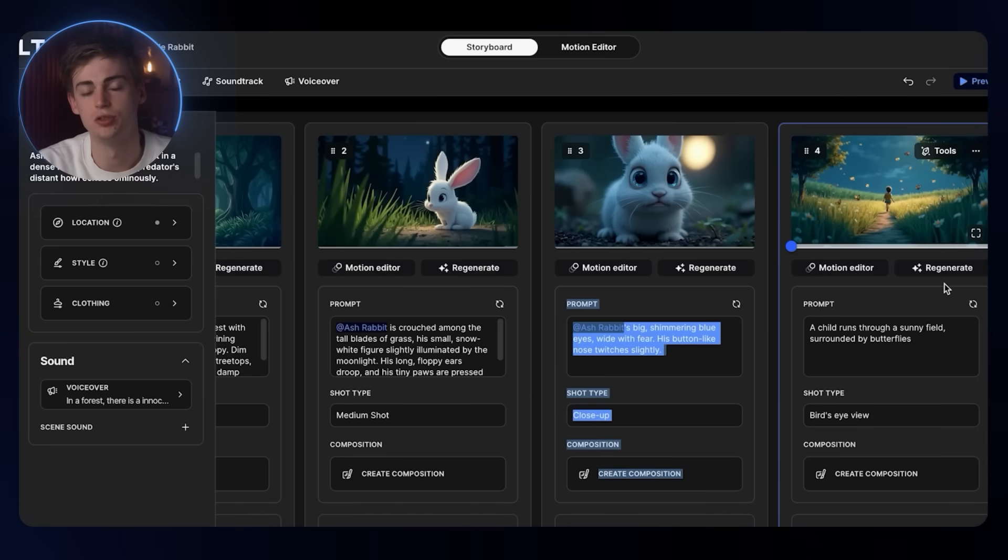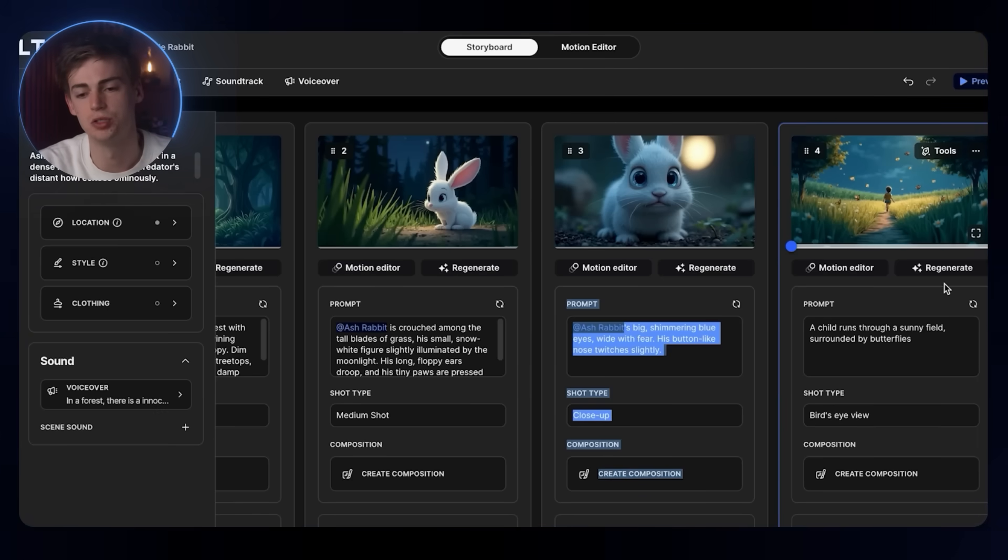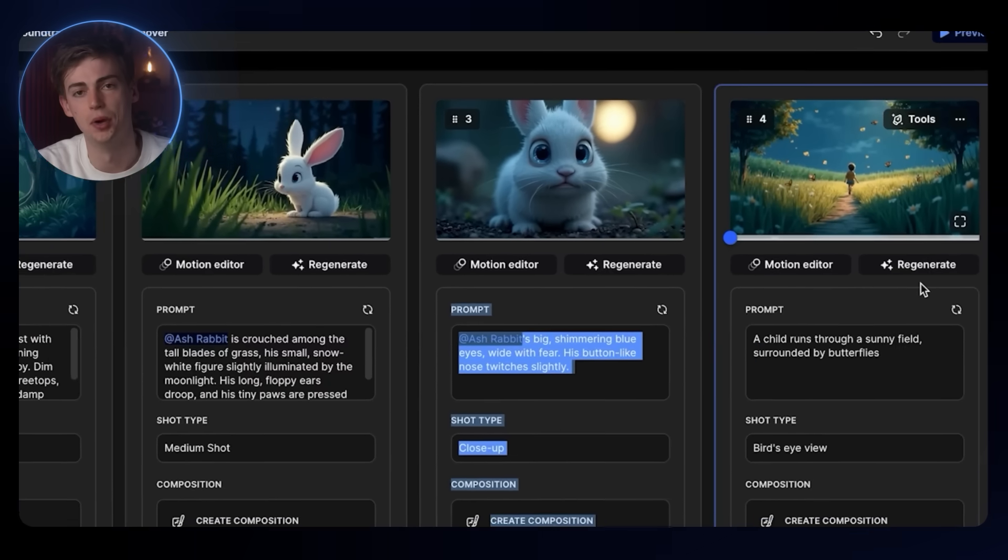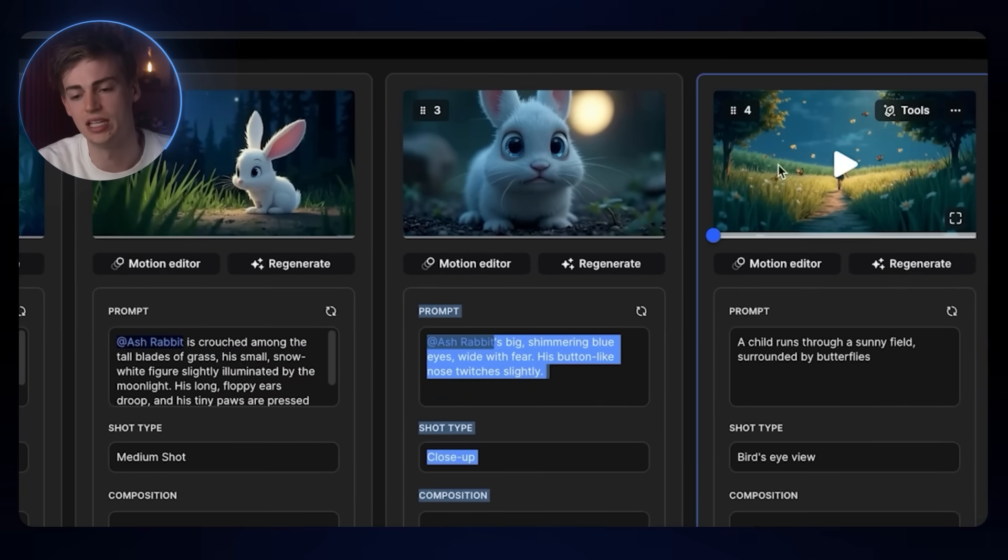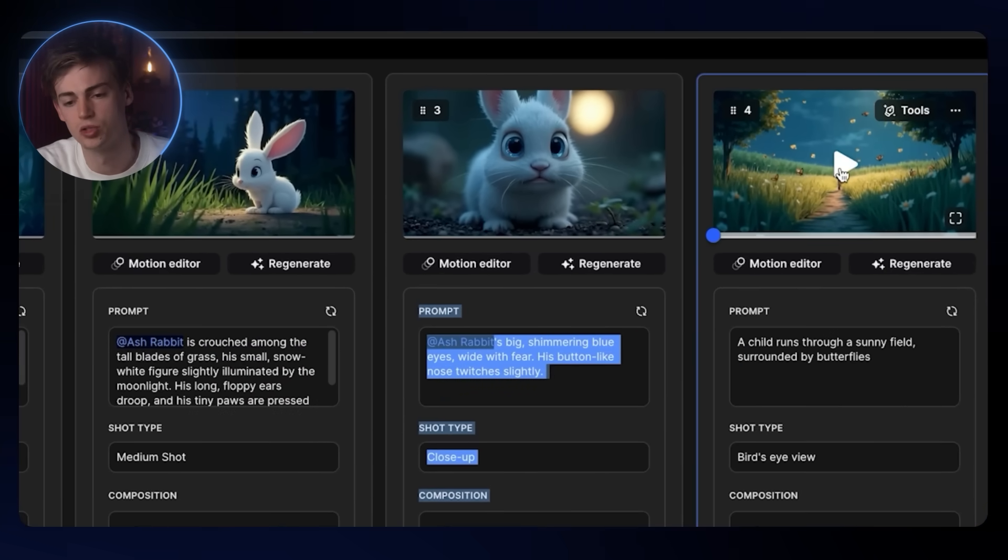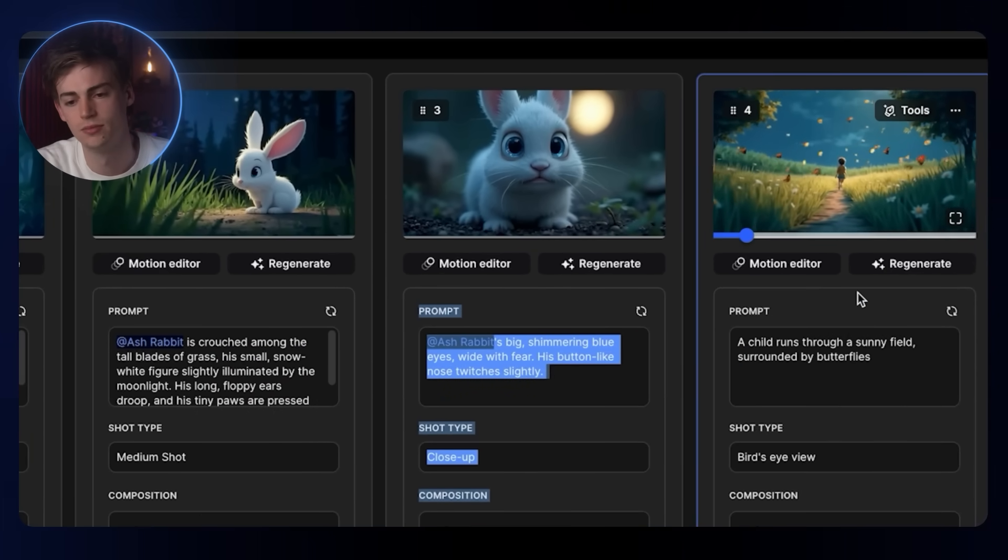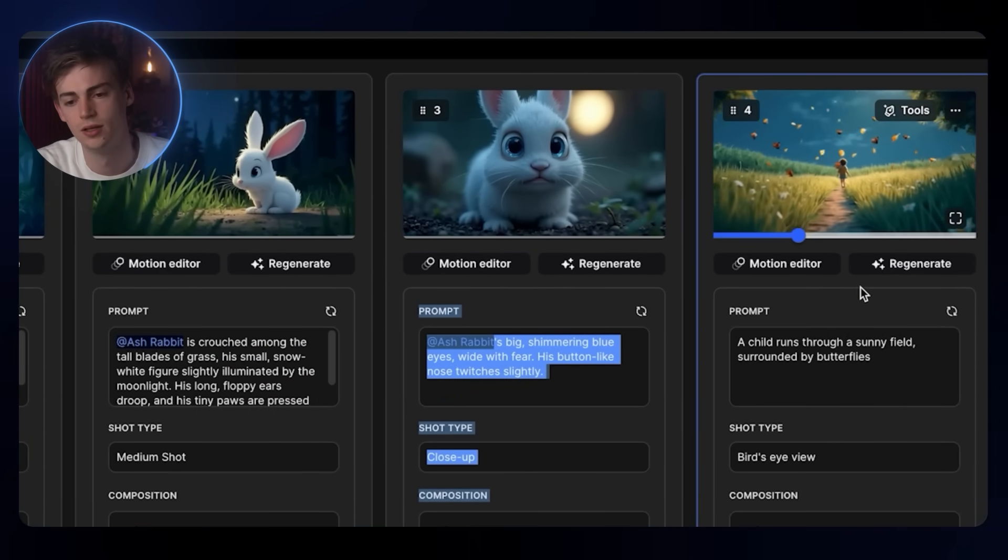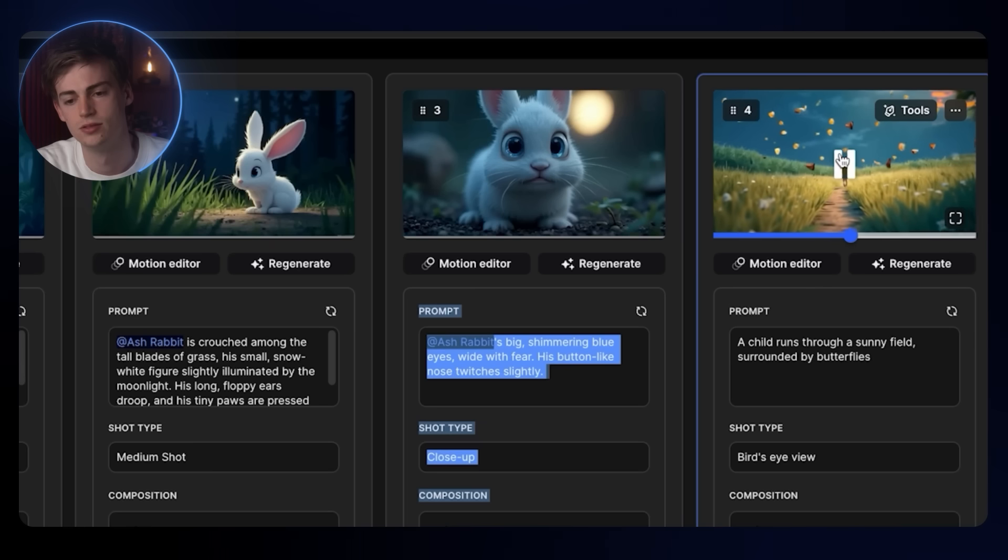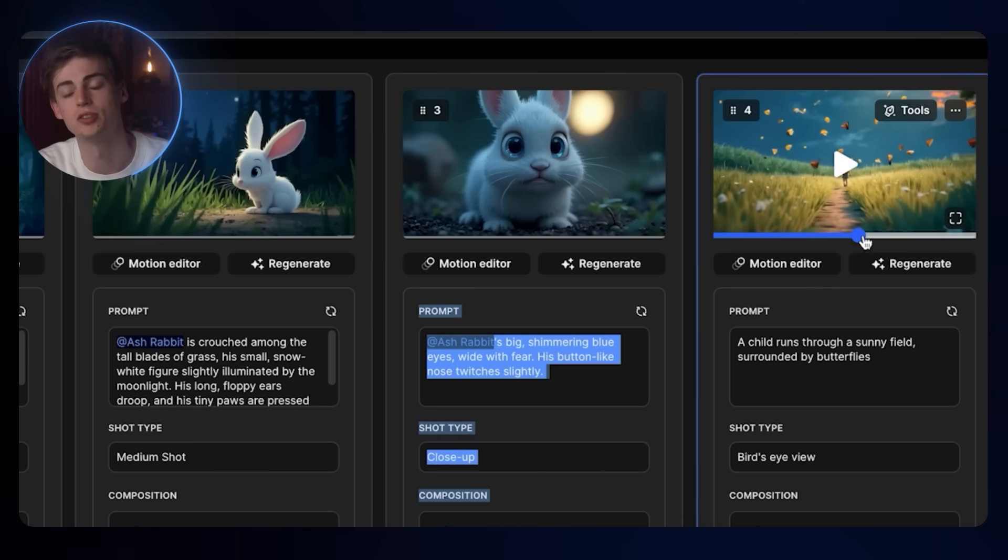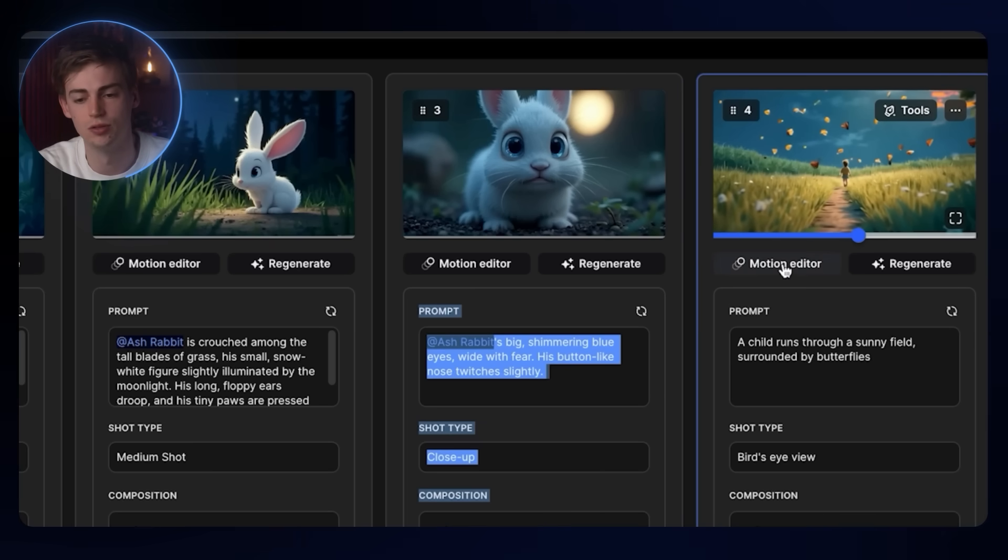After you've generated your image, you can generate motion by clicking on that button. Then your video will look something like this. So we now have some motion in our video.